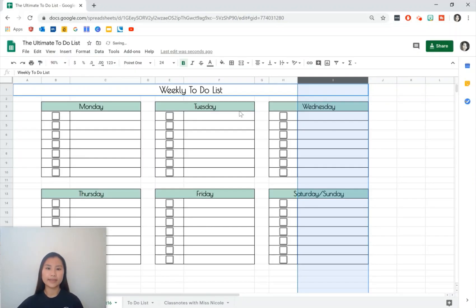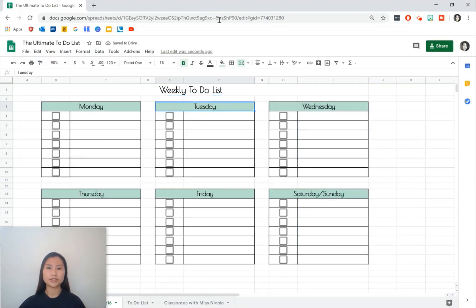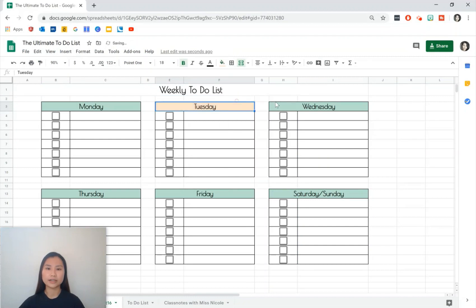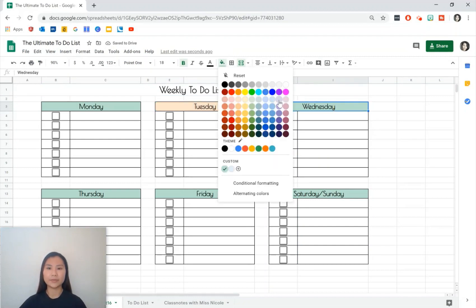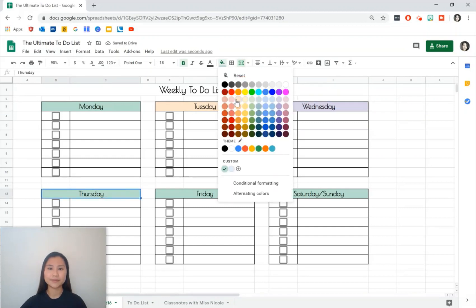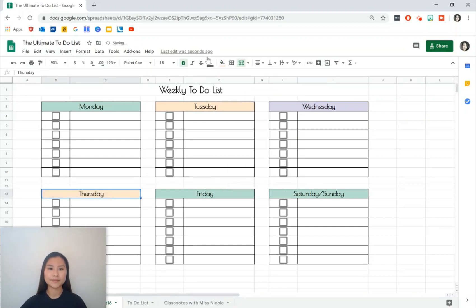And then last step is just to change the color. I like to do kind of like a lighter color but again this is the point of customization, we can change it to whatever we want it to be.